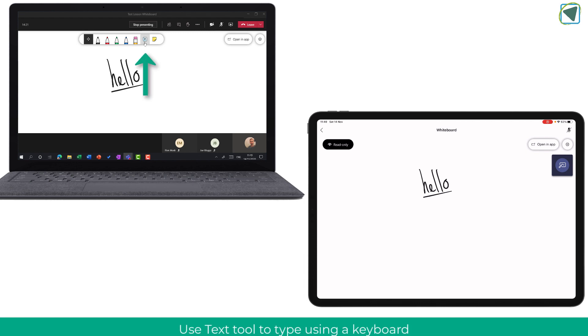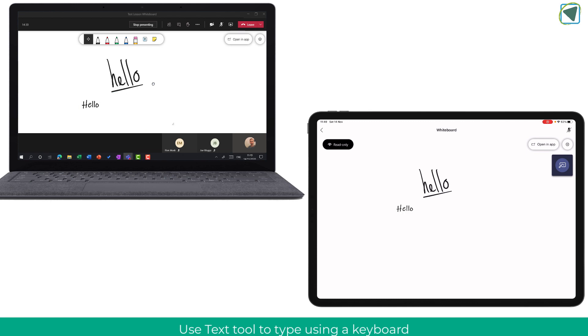You can also use the text button and that will allow you to use your keyboard to insert information into the whiteboard for students to see and you can edit this and delete them as well.